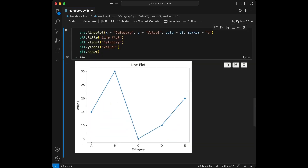Lineplots are excellent for displaying trends and changes in data over time or continuous intervals. The category variable is displayed on the x-axis and value 1 on the y-axis. Each category's value is connected by a line, highlighting how value 1 changes across different categories. With markers at data points, the lineplot emphasizes individual values. This visualization effectively showcases trends or shifts in value 1 and allows easy comparison between categories. Lineplots are valuable for identifying patterns, seasonal variations, or any systematic fluctuations within the data.